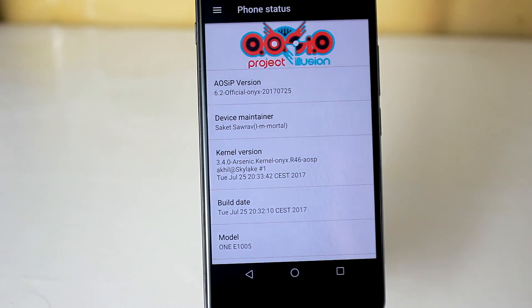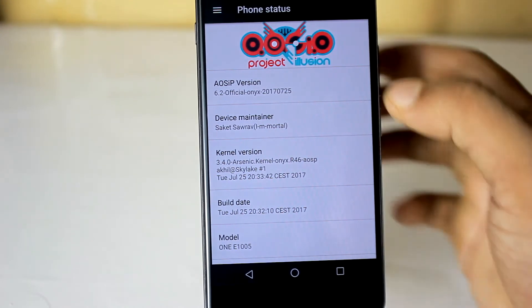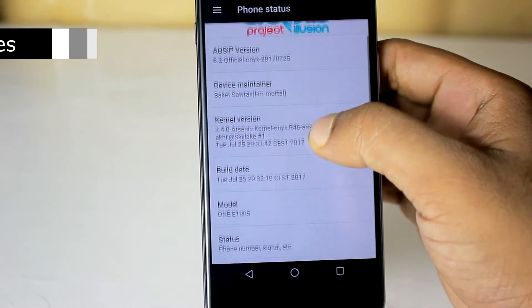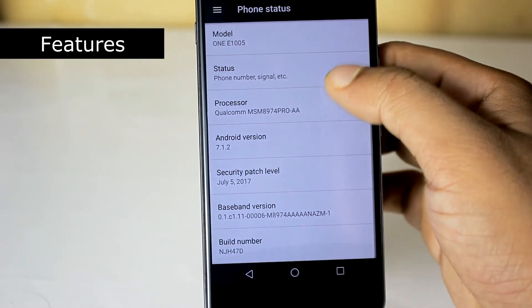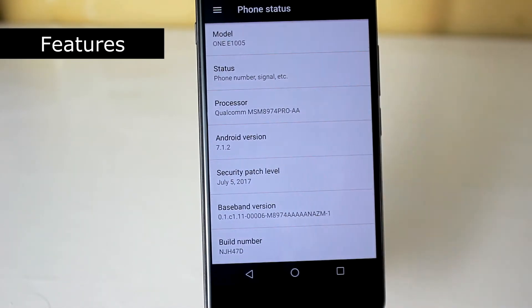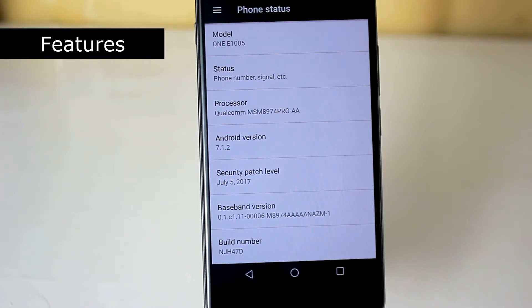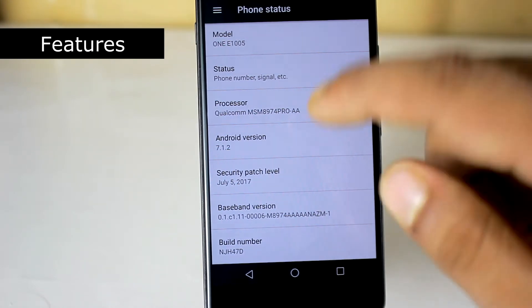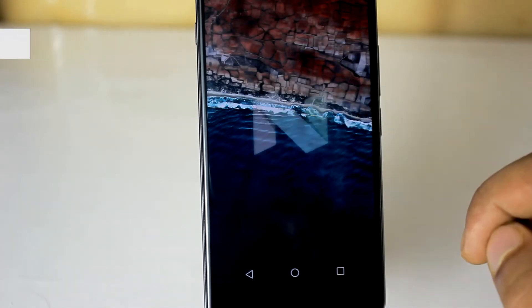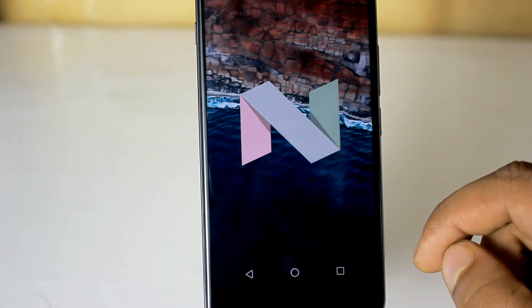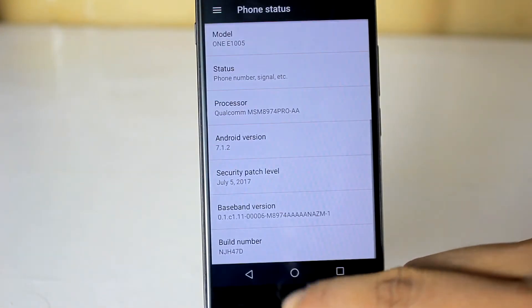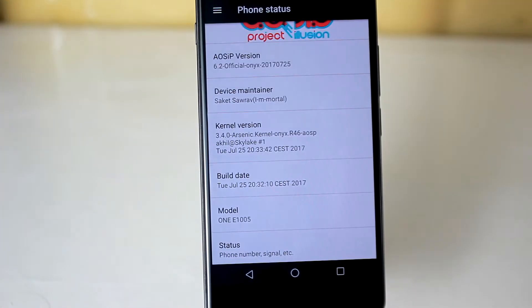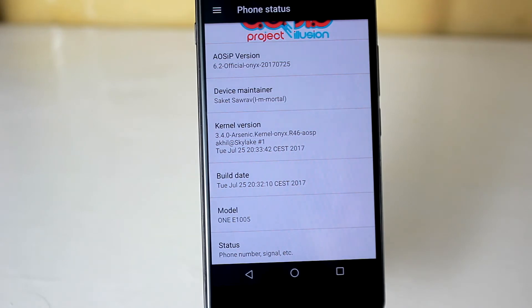This is AOSIP, which stands for Android Open Source Illusion Project, latest official version 6.2. This ROM comes with 5th July 2017 security patch and this is the latest patch. And also, it is based on Android Nougat 7.1.2, which is really nice. This ROM is also based on AOSP and the kernel they are using is Arsenic Kernel, which is really good for battery backup.